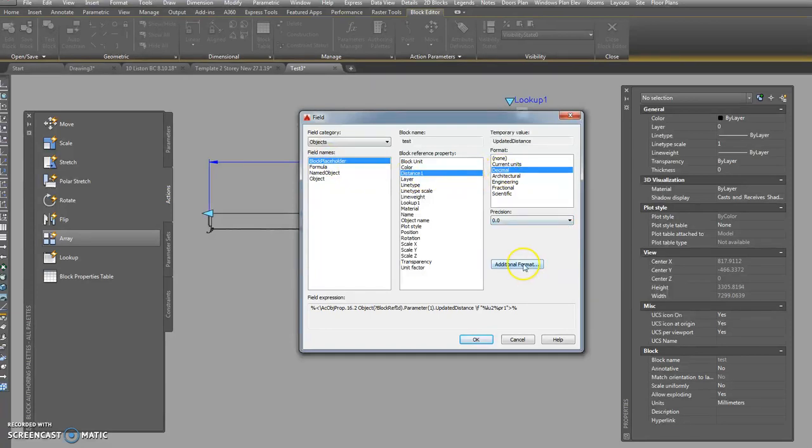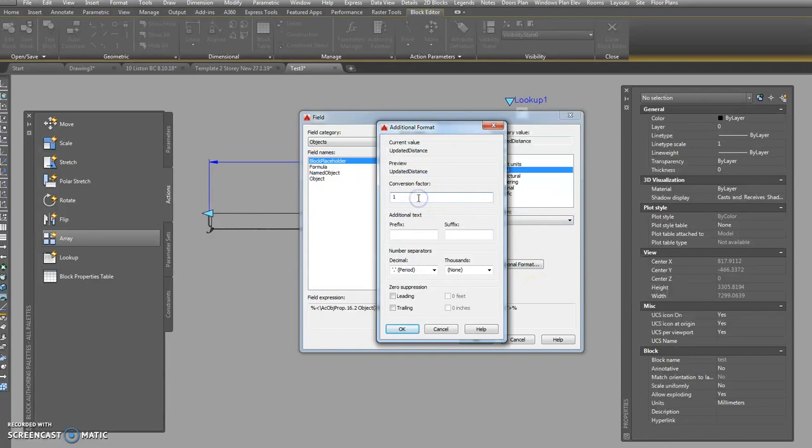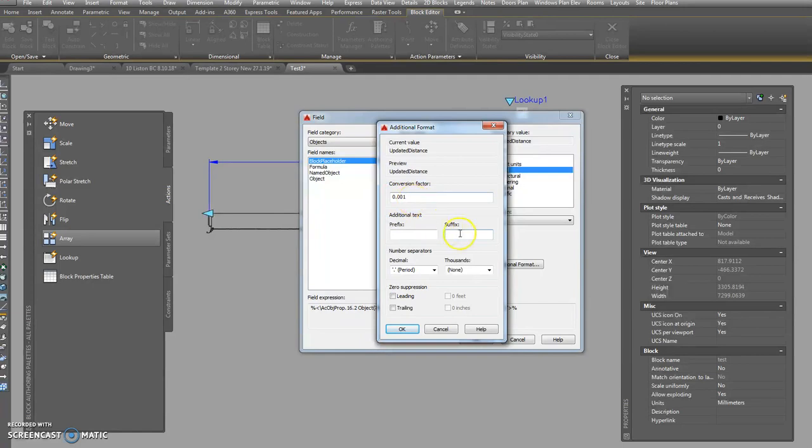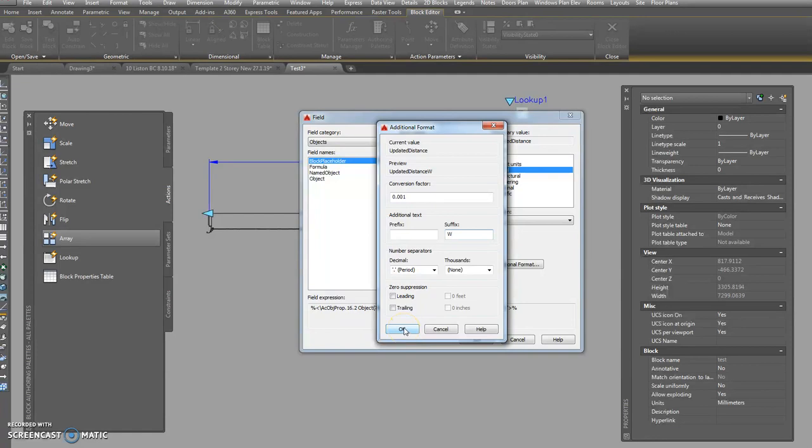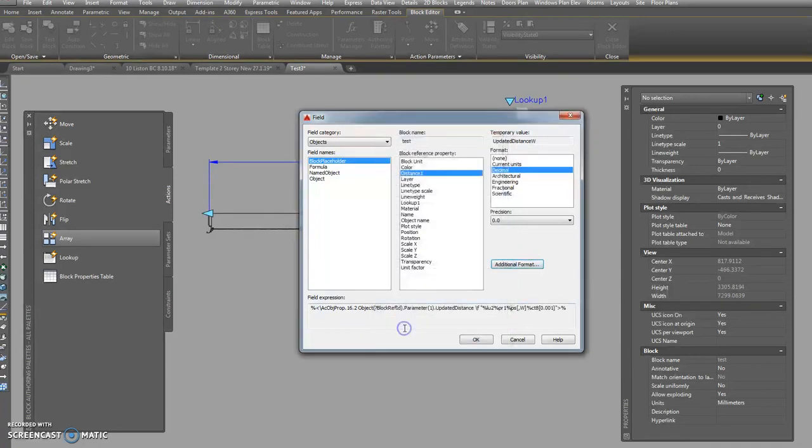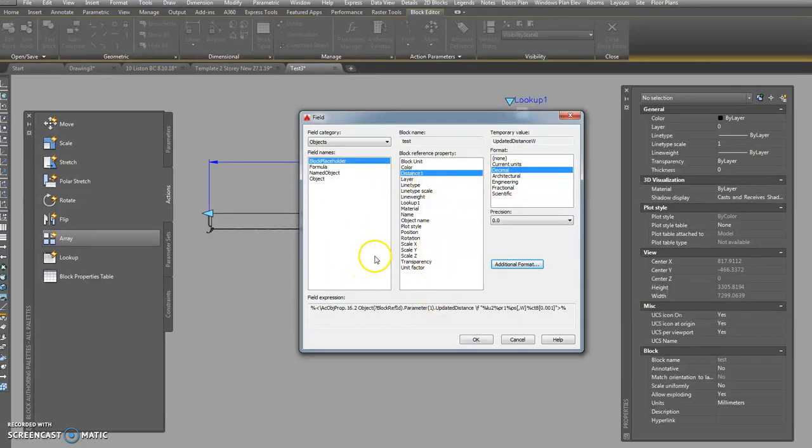Immediately it comes up and it says block placeholder distance one, decimal. Precision is looking good, but we want to multiply it by a conversion factor of 0.001. So in other words, we're going to convert our millimeters into meters. And the suffix, well we're going to put W for window. So then at the end of the number you're going to get a W. I've always thought that W stood for window, but apparently, or width, but apparently it stands for window.